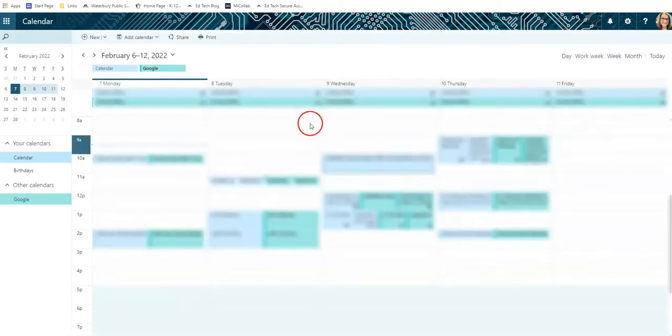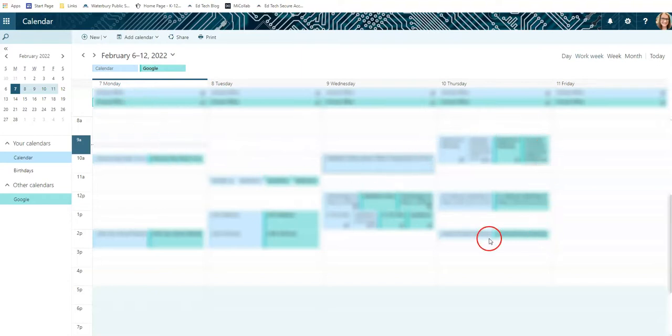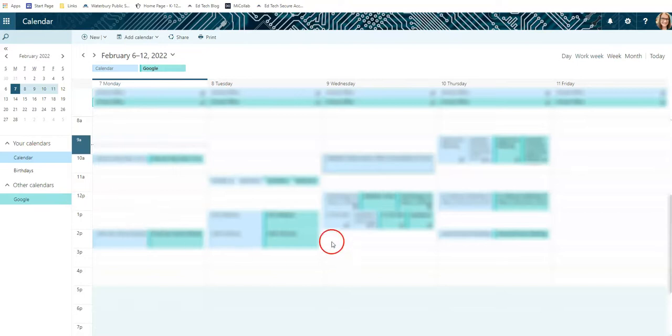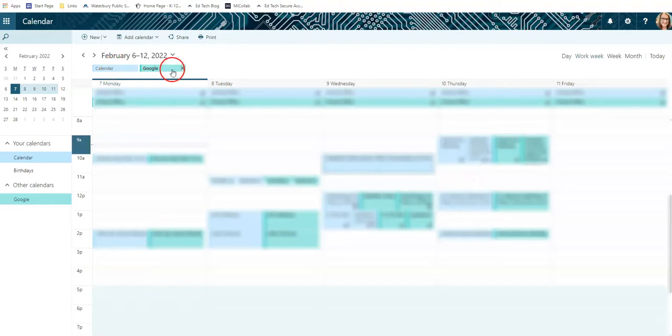And now you can see I actually have double calendars here, because I now have my Google Calendar and my Outlook calendar. And since mine have already been synced, you're going to see some things show up twice. You can very easily just look at one or the other. But this is how you can make sure that you're not going to miss anything, since we are currently moving between two different calendar types.